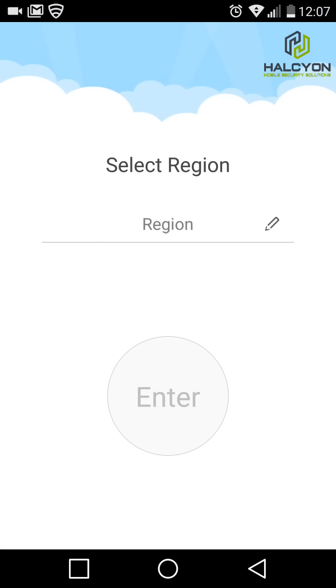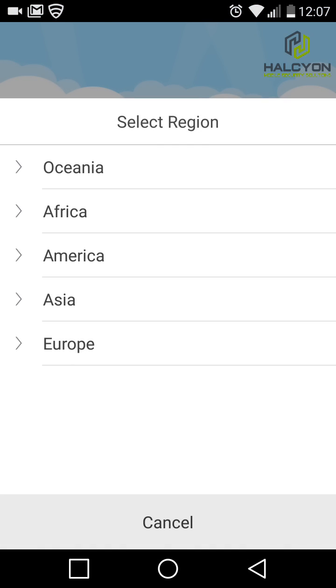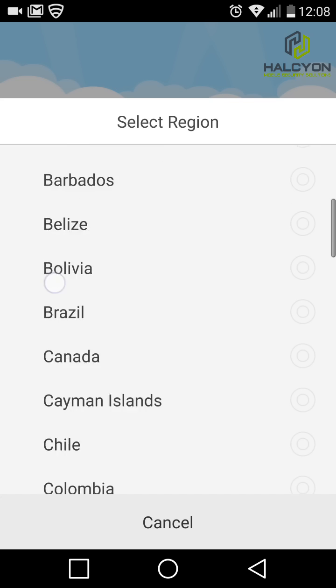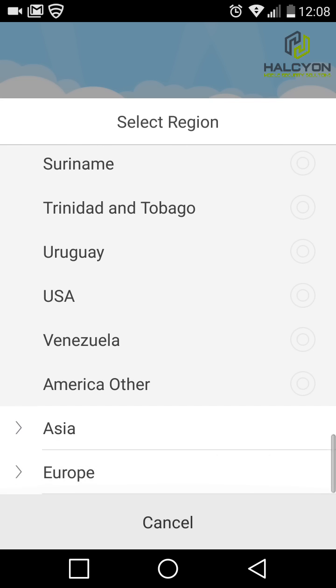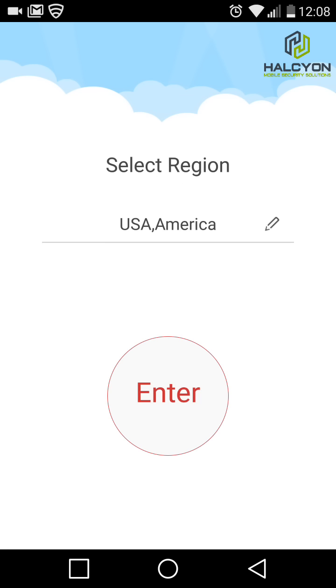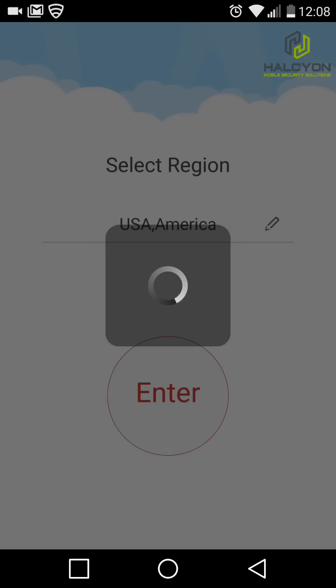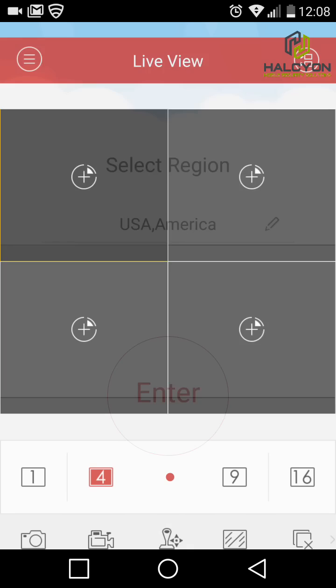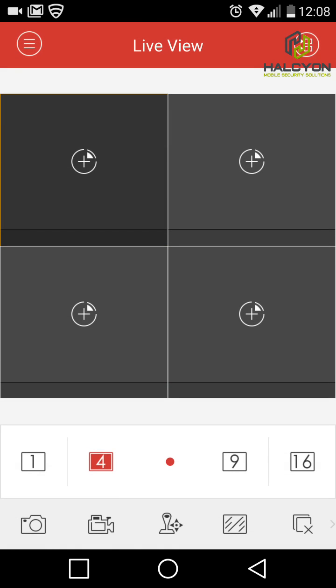The first time the app is opened, we need to select the country. We go to America and select USA, then we enter the app.